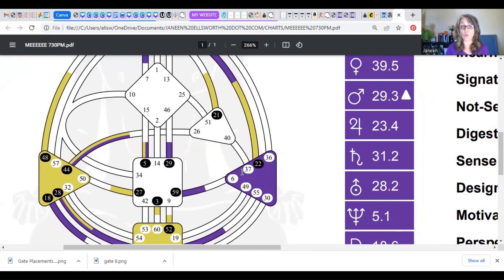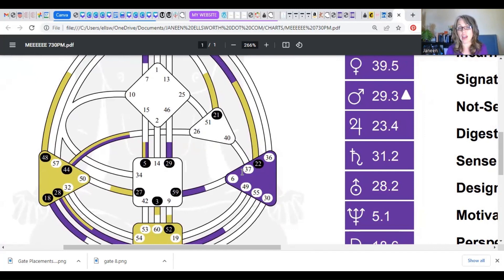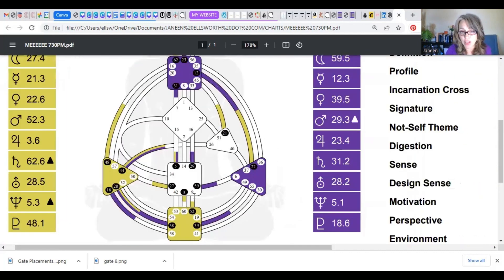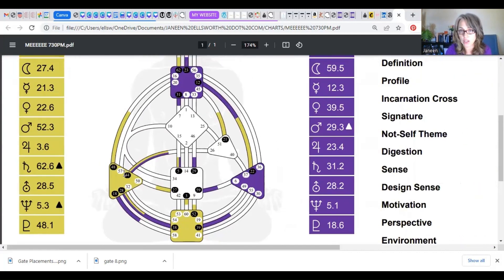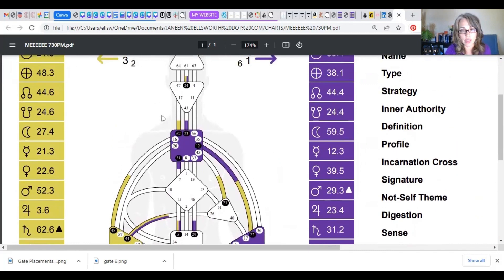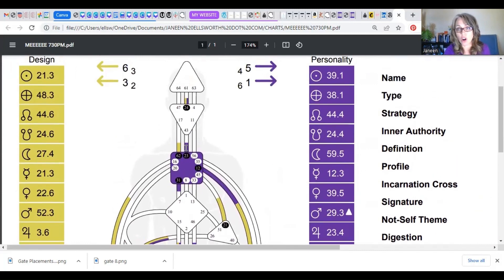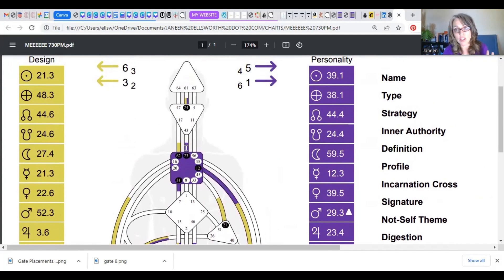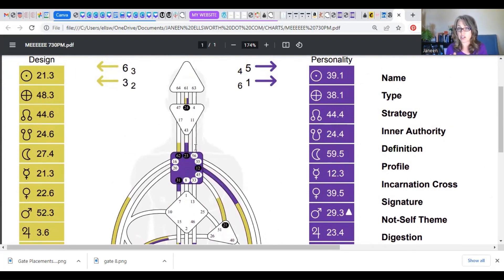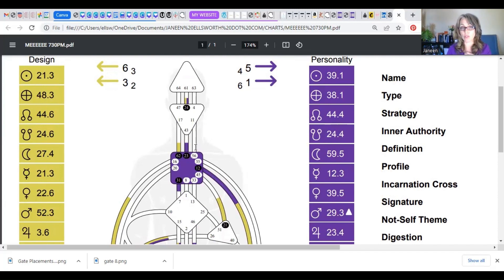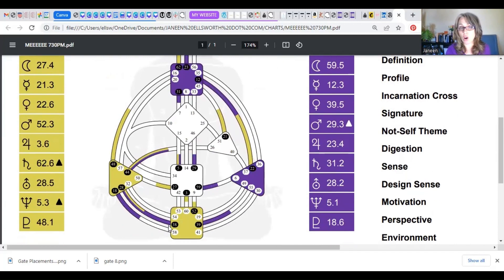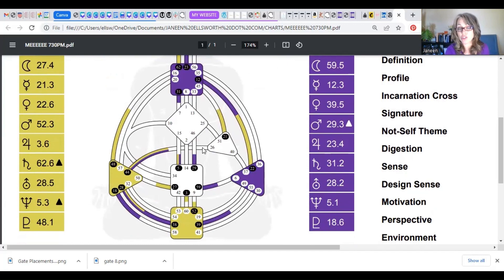So this is a place where I am broadcasting my emotional energy. Likewise for you, any shape that is colored in, no matter what color it is, you can ignore that for now. If it's colored in, there's my throat that's colored in, they're also what we call defined. This is where you are broadcasting energy. This energy is fixed, consistent, and reliable for you. Each of the nine centers is in charge of a different theme of the type of energy that it processes, whether like the throat system is communication and expression.